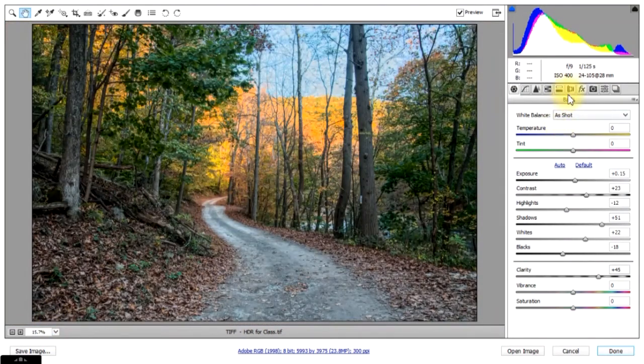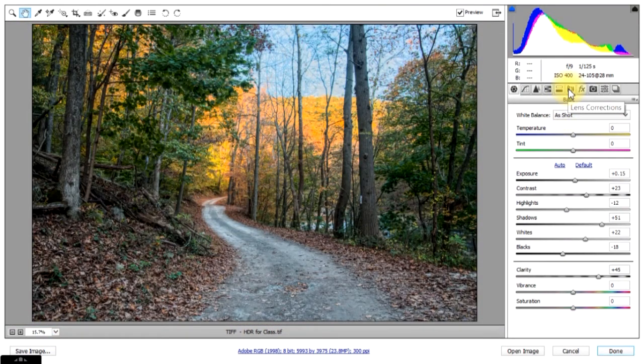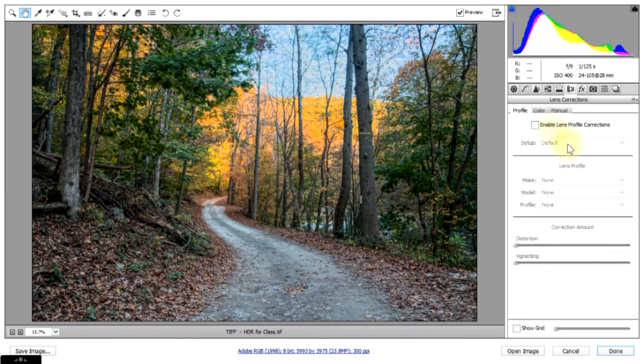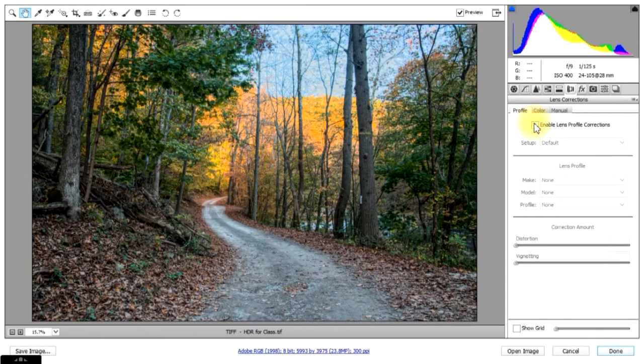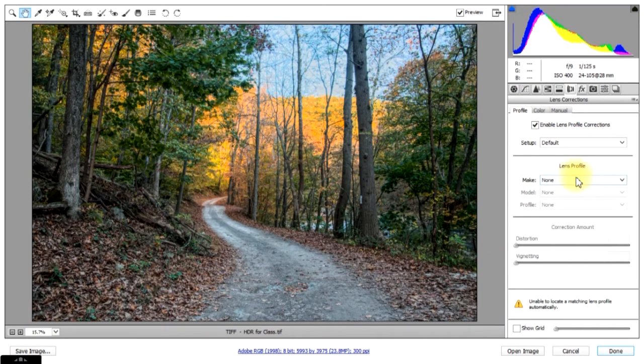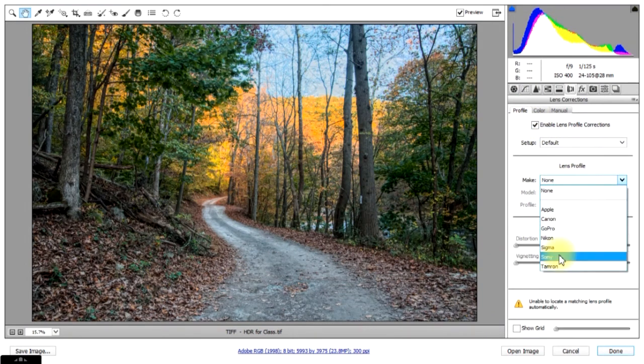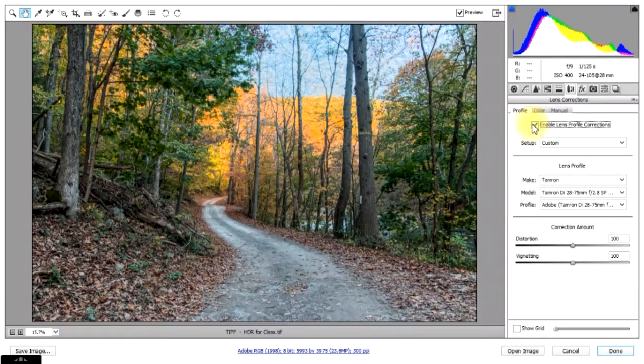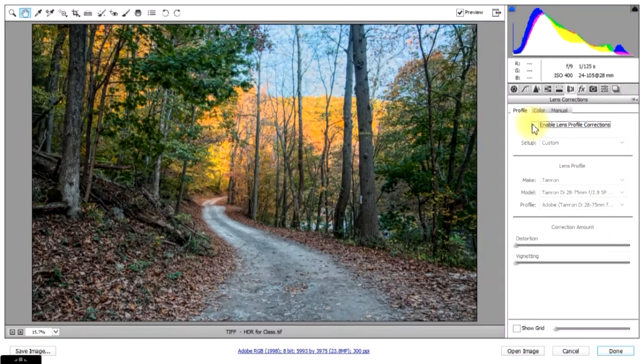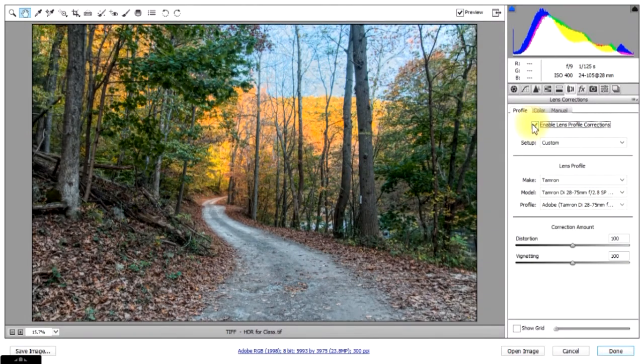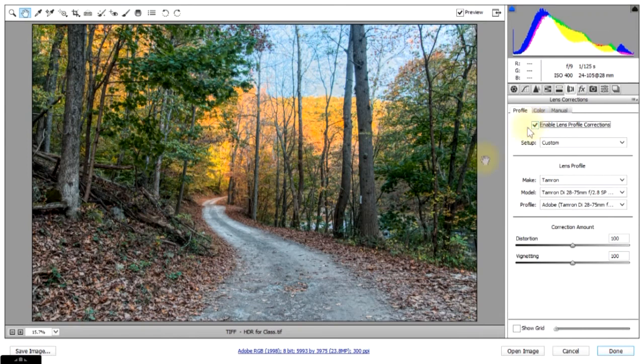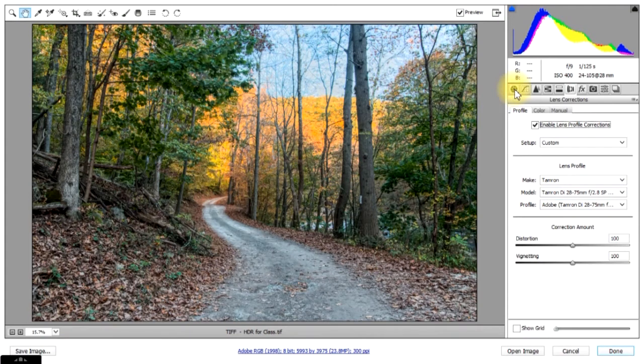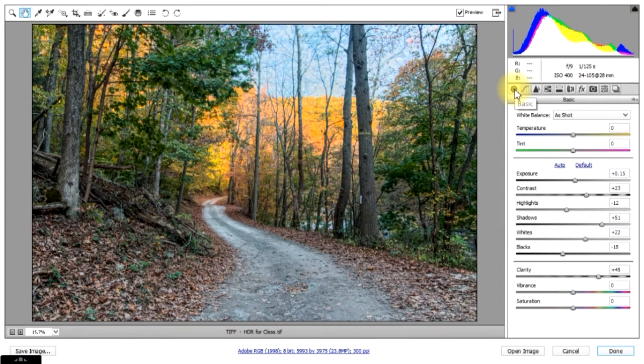Now let's look at what my lens correction does. I always like to check that out. Click on that, enable lens correction. I use Tamron lens on this. Do I like it better with or without? Well, I think I like it better with. It took care of some distortions. So let's go back to my basic menu again.